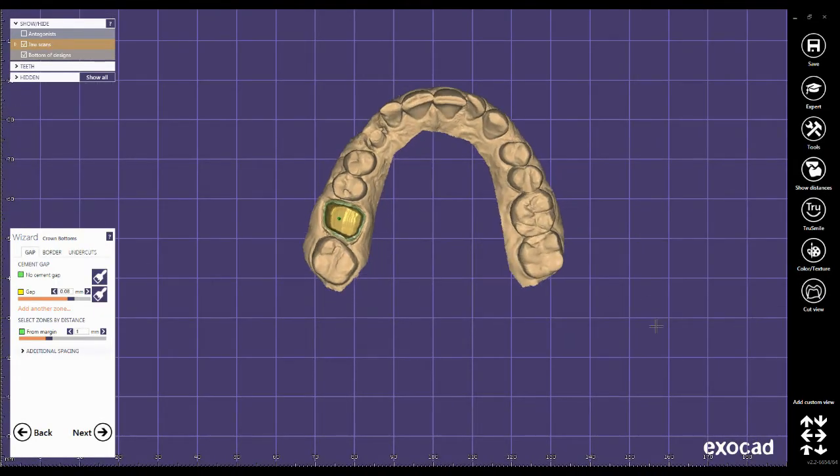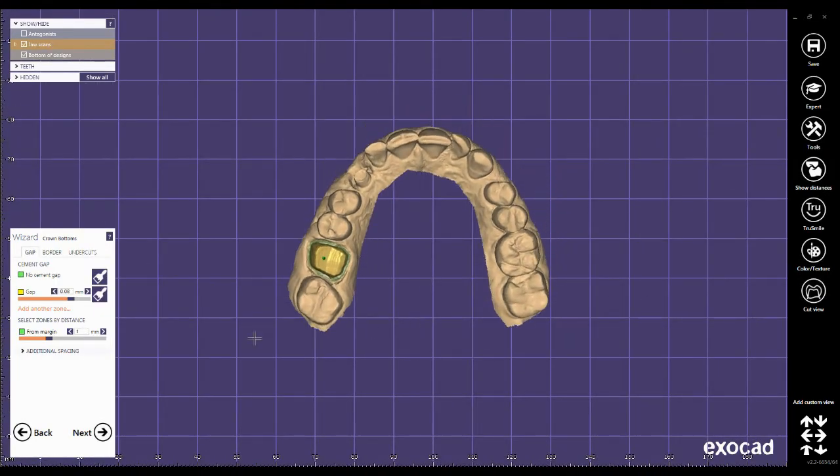Check the bottom of the crown and the gap. Click next.